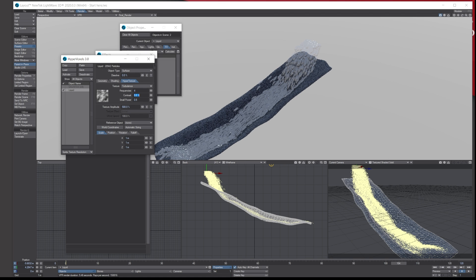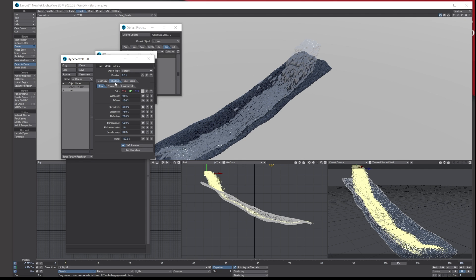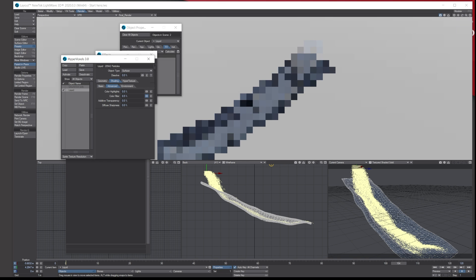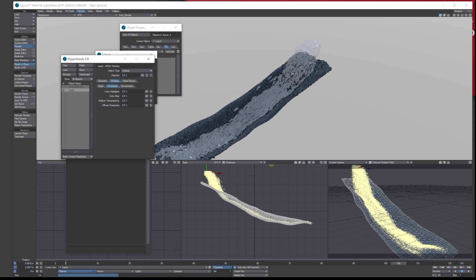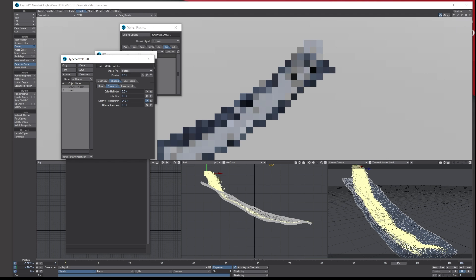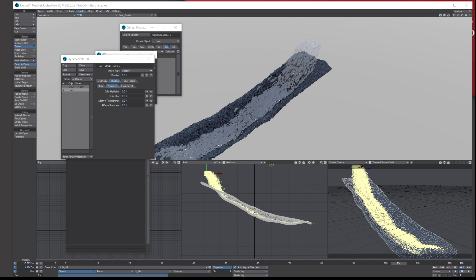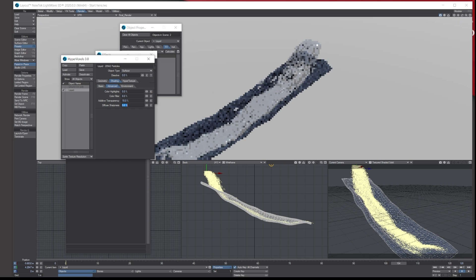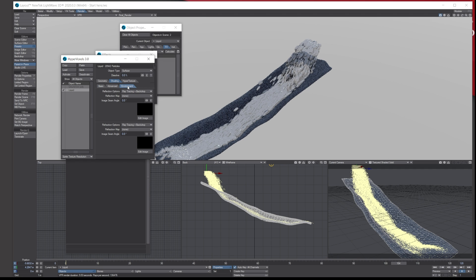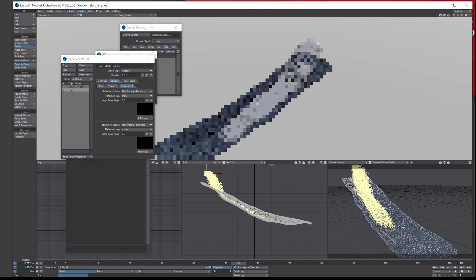Let's jump to the Shading and Advanced tab and change some of the settings there. You've got adaptive — that's going to make it quite white — and you've got sharpness as well. We'll add a little bit to these settings. The Environment tab doesn't really need much change. I quite like it the way it is.